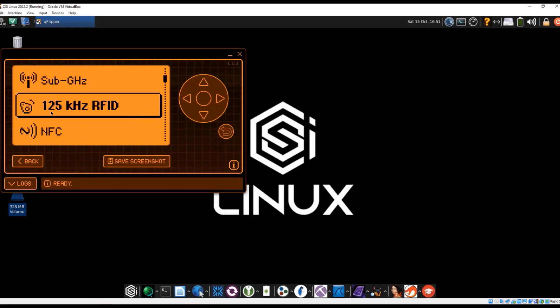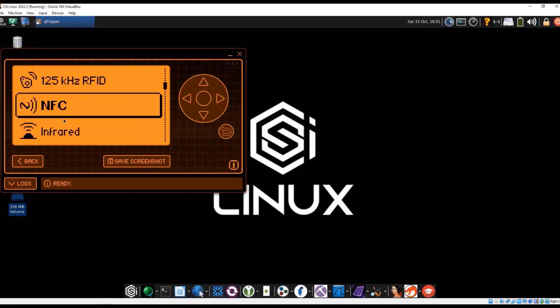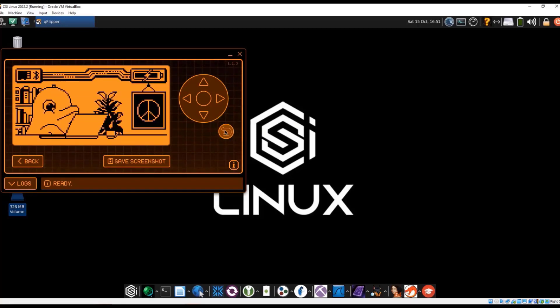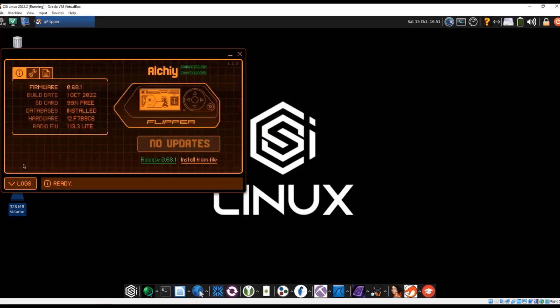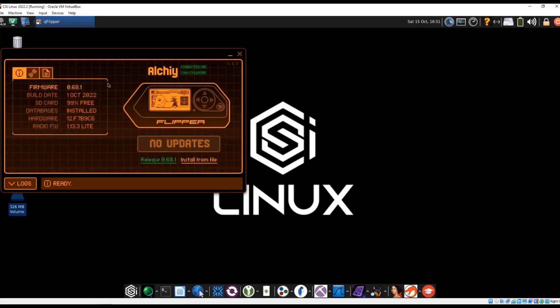So for example, if you wanted to copy tags, you have 125K RFID, NFC, same basics. So the nice part about this is this does give you some capability, especially if this physical pad on the Flipper Zero does get damaged. You can still control the device. But outside that, in a nutshell, you can now control Flipper Zero.